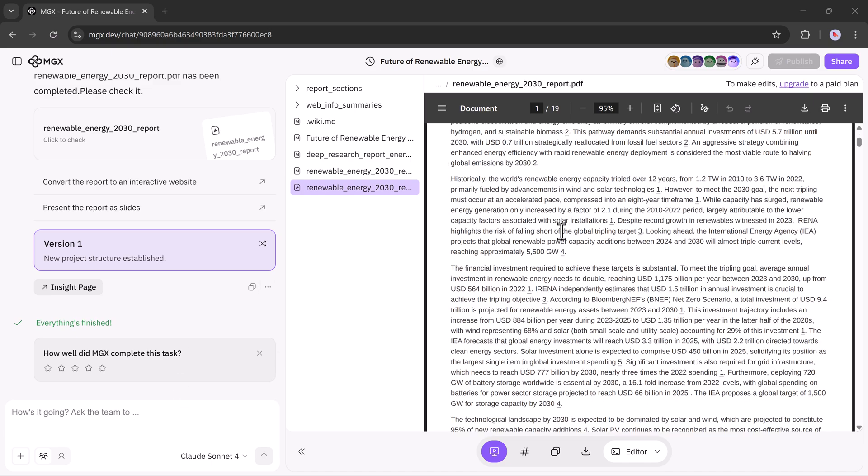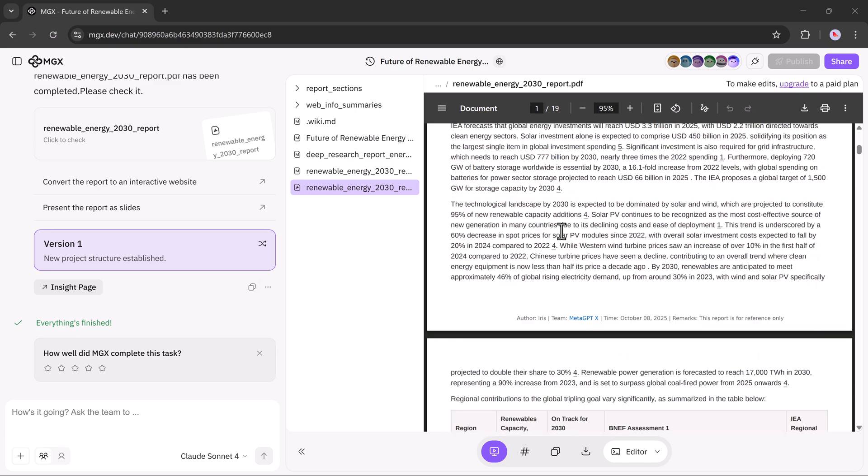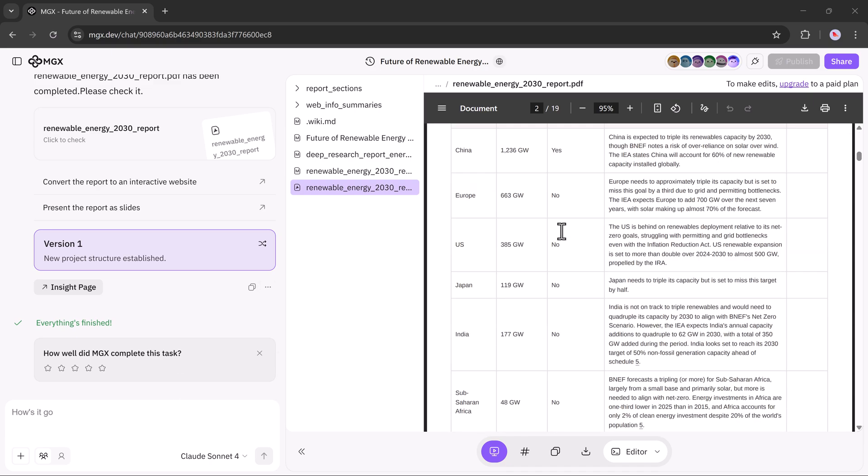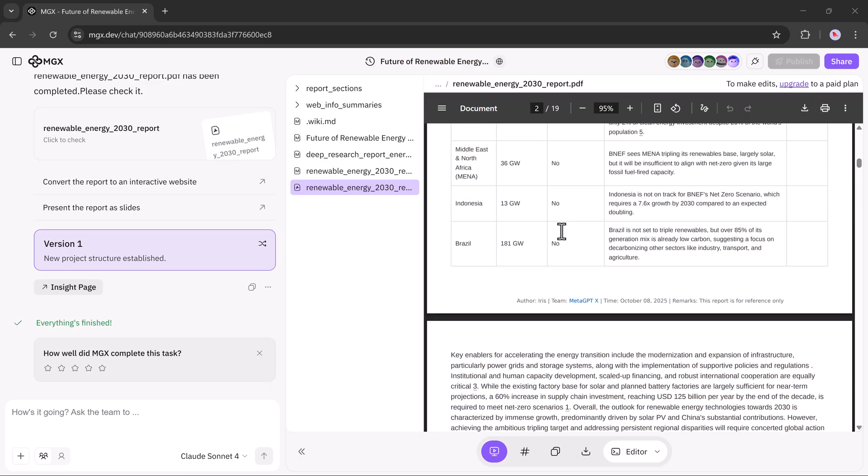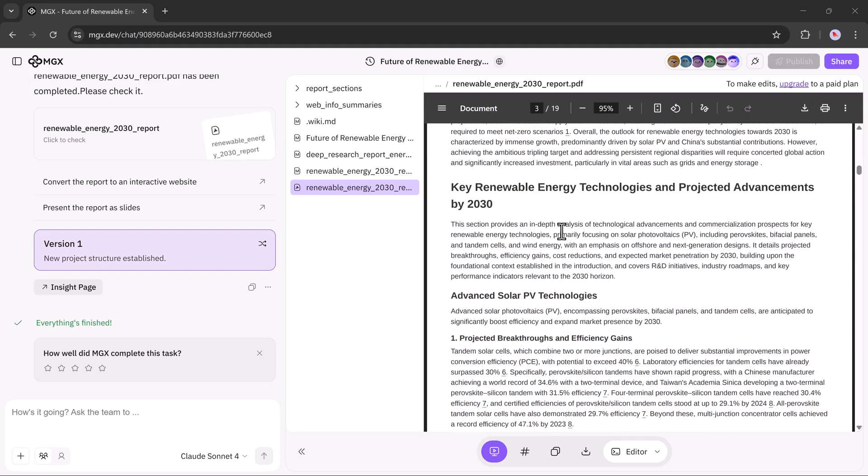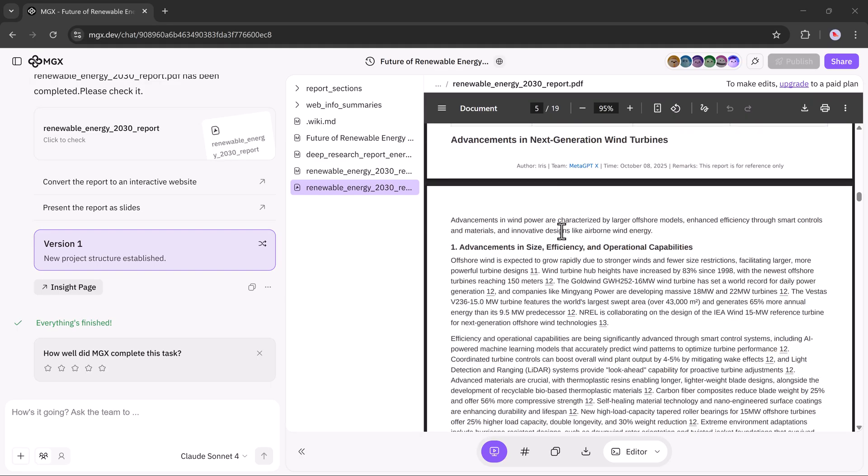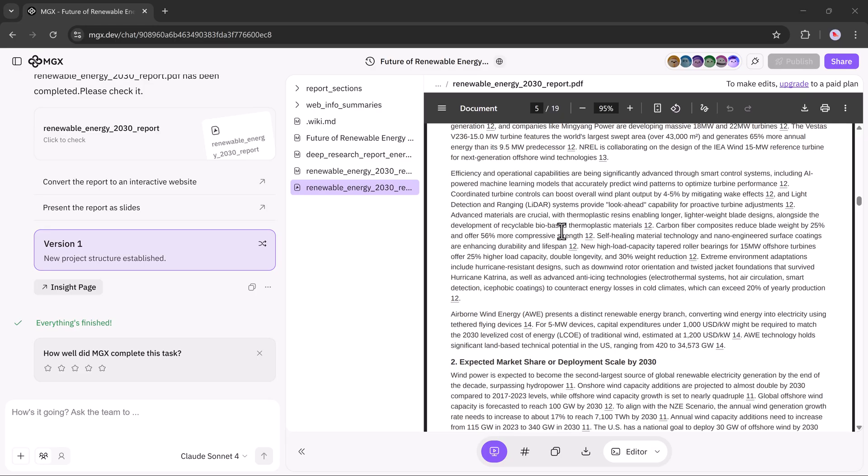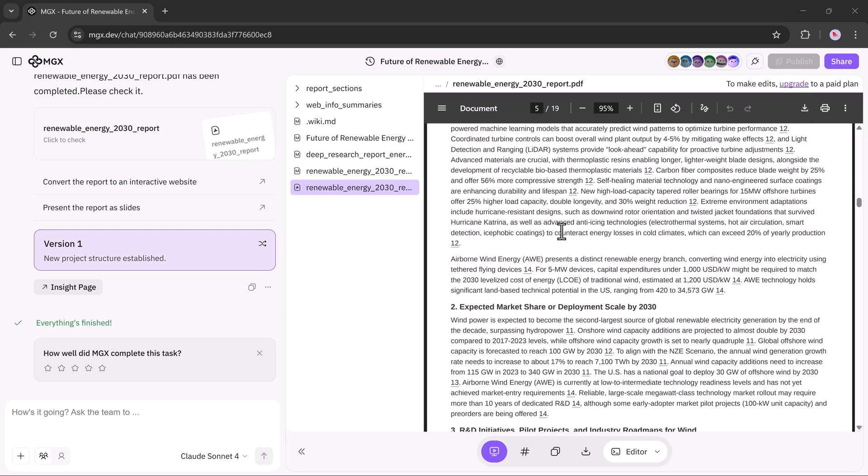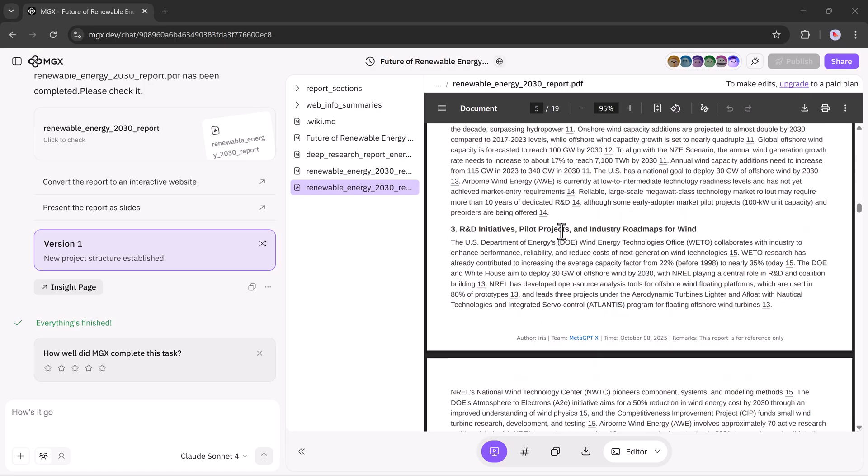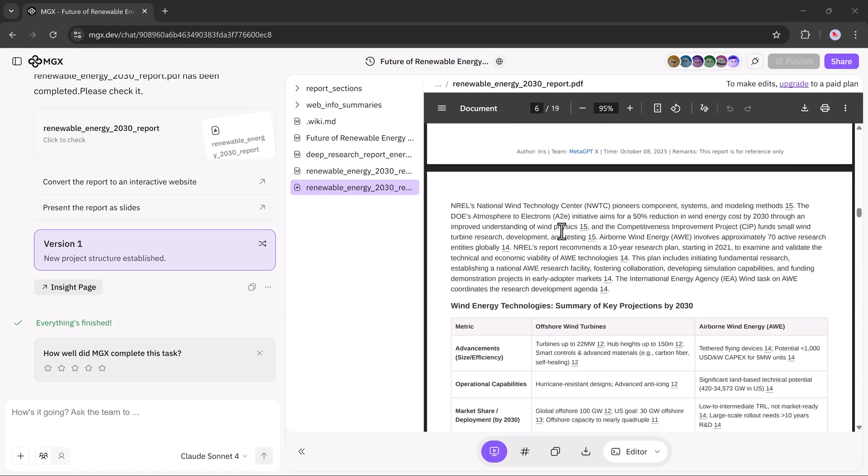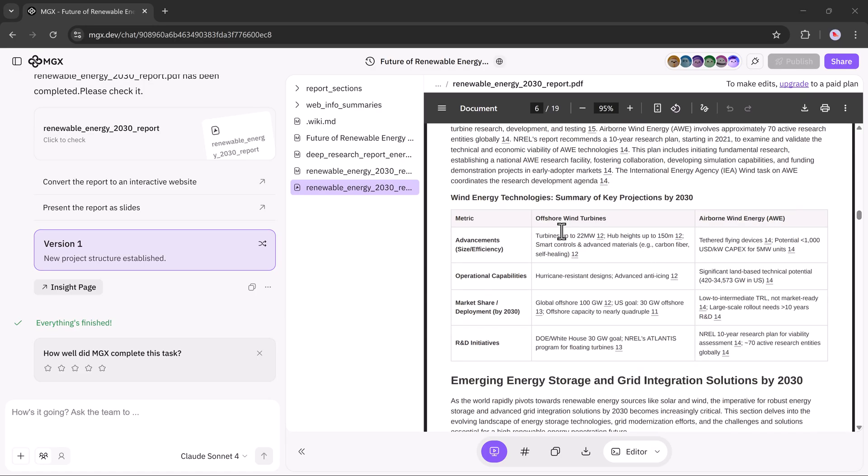It includes search plans, trend analysis, and projections of different renewable technologies like solar, wind, and hydrogen. Everything organized in detail, almost like a professional research paper.